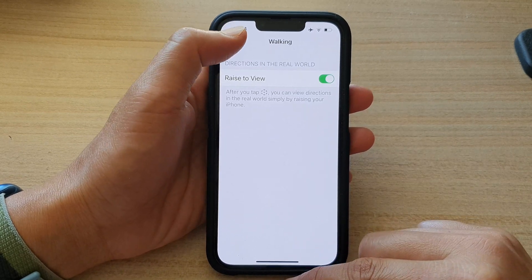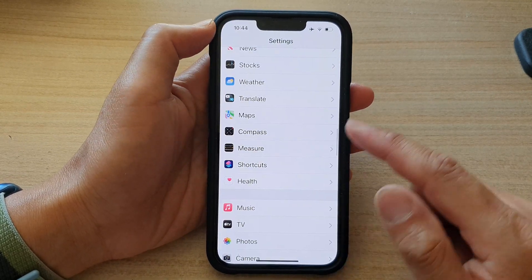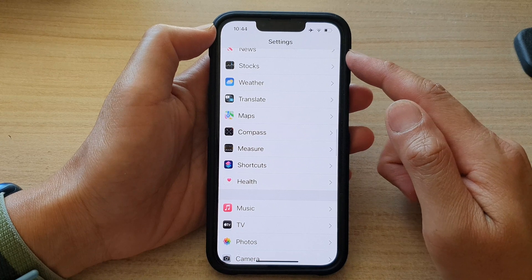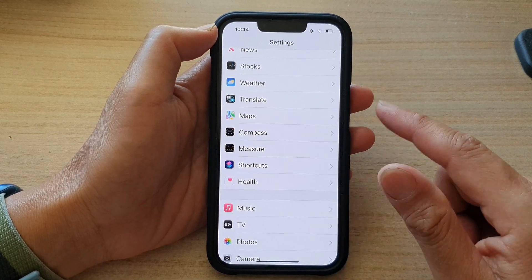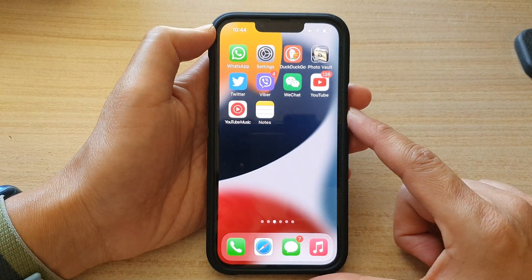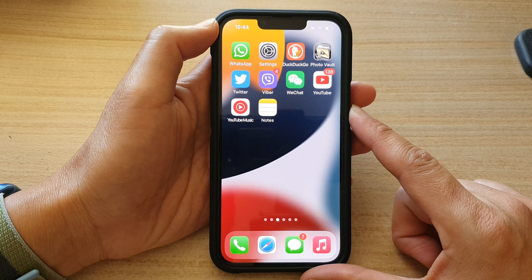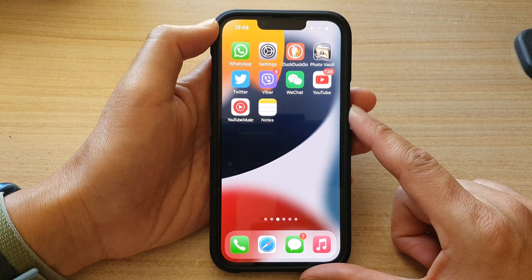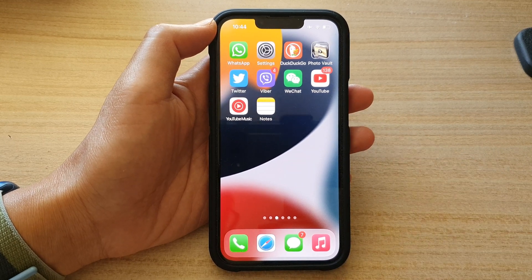And that's it. Finally, we can tap on the back key to go back to Settings or swipe up to go back to the home screen. Thank you for watching this video. Please subscribe to my channel for more videos.